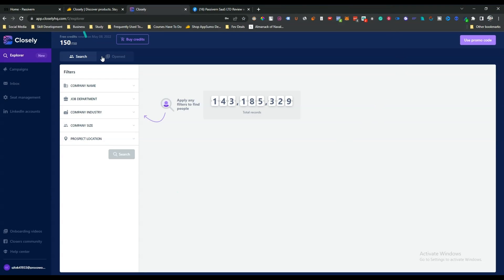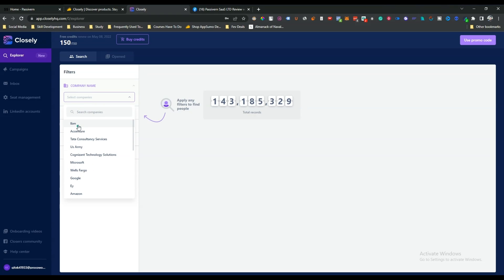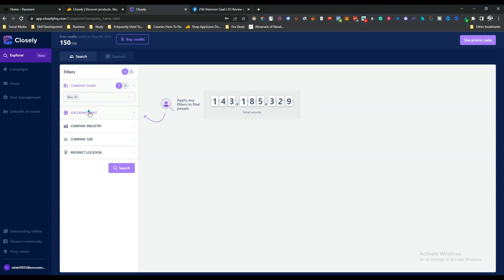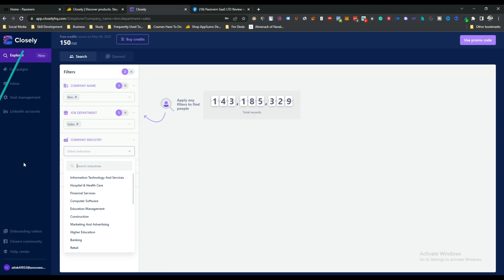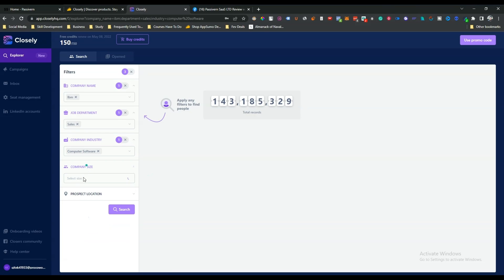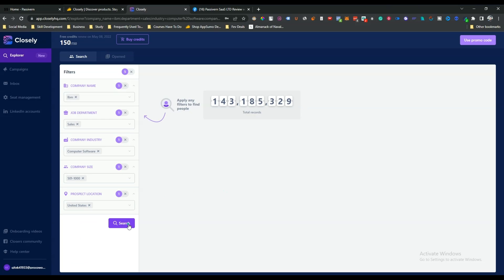This is the dashboard. After signing up you'll see the Explorer section where you can explore targeted prospects by company name, job department, company industry, company size, and prospect location. For example, searching IBM as company name, Sales as job department, Computer Software as industry, company size 500 to 1000, and United States as location.